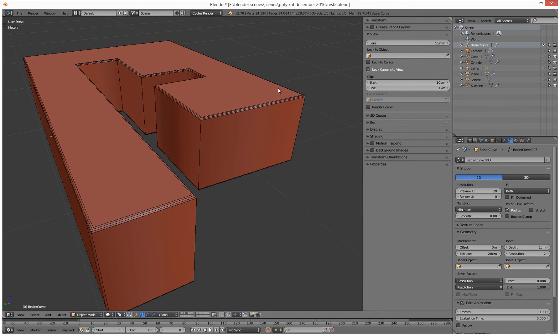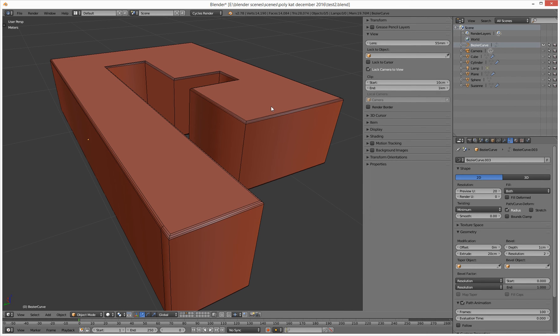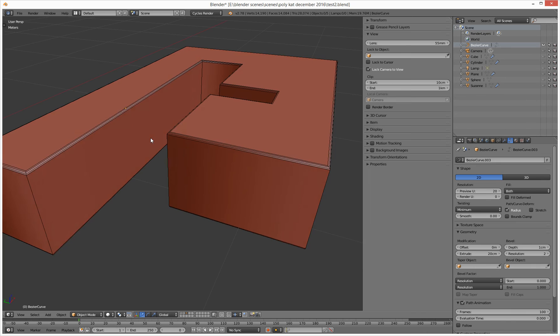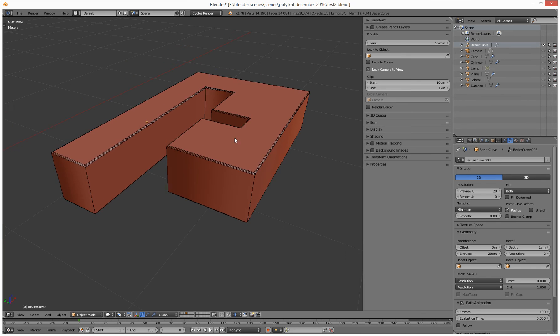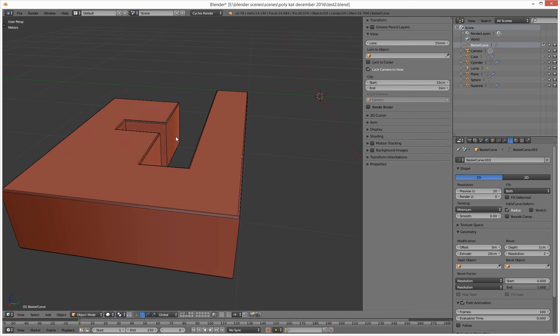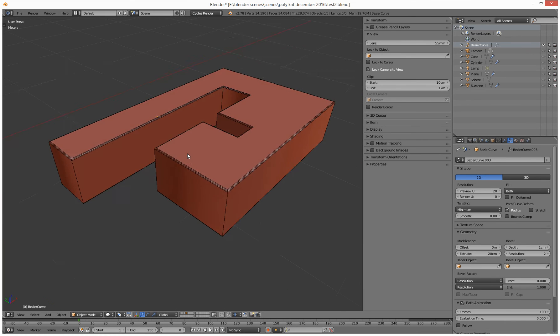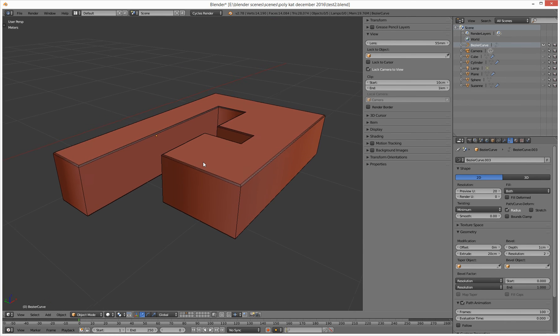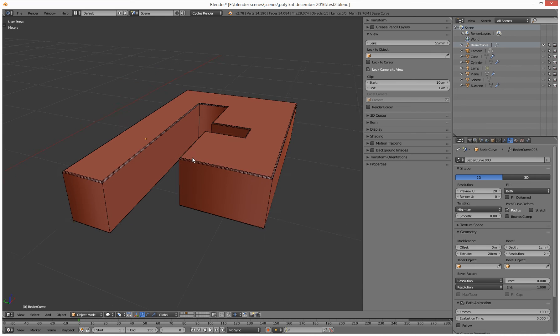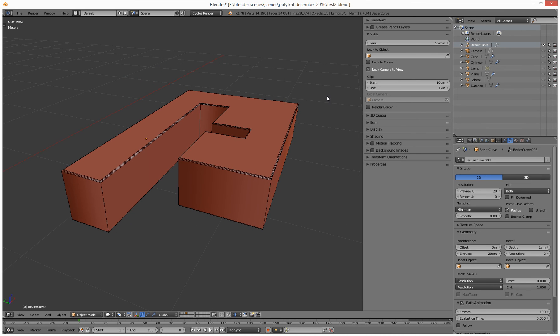To 55 millimeters. That gives us a better look for most things we're working on, doesn't distort so much. There you go, simple as that. If you want to save that as a default, you can go...